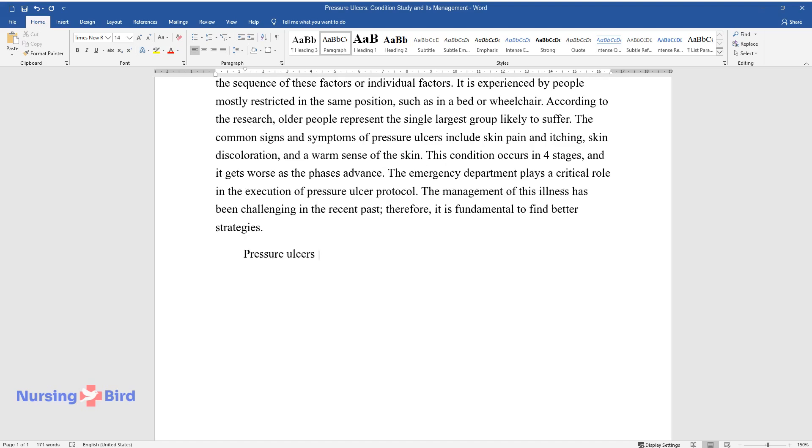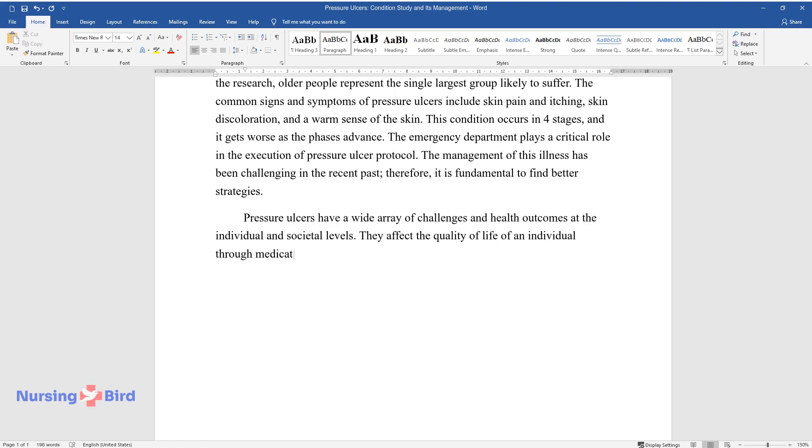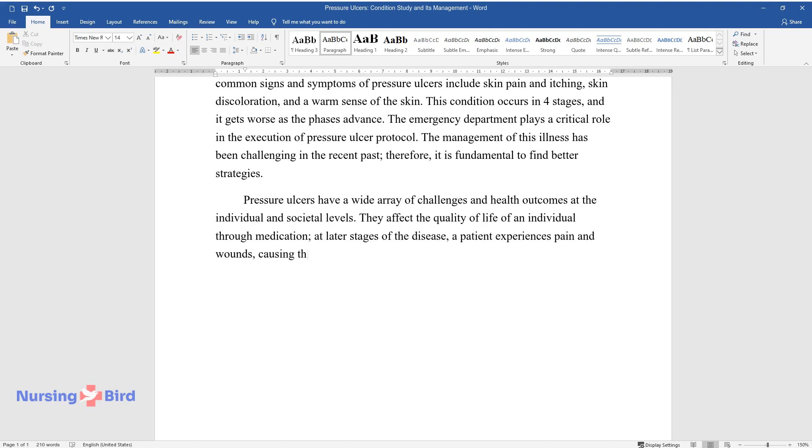Pressure ulcers have a wide array of challenges and health outcomes at the individual and societal levels. They affect the quality of life of an individual through medication. At later stages of the disease, a patient experiences pain and wounds, causing them to stay near health practitioners.